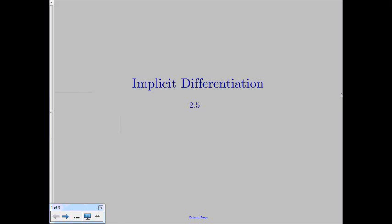Hello again. So this is the second video for implicit differentiation, and what this video is really going over is some different applications of implicit differentiation. For instance, when we have to use implicit differentiation to solve for a second derivative, or if we're going to have to use that on a function to find the equation of a tangent line. So let's get started with some example problems.